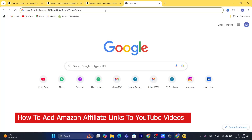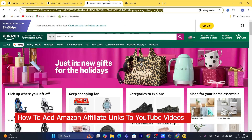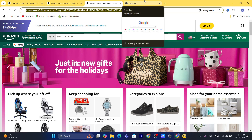Hi guys, in today's tutorial I'm going to be showing you how you can add Amazon affiliate links to YouTube videos. This is going to be a simple video.